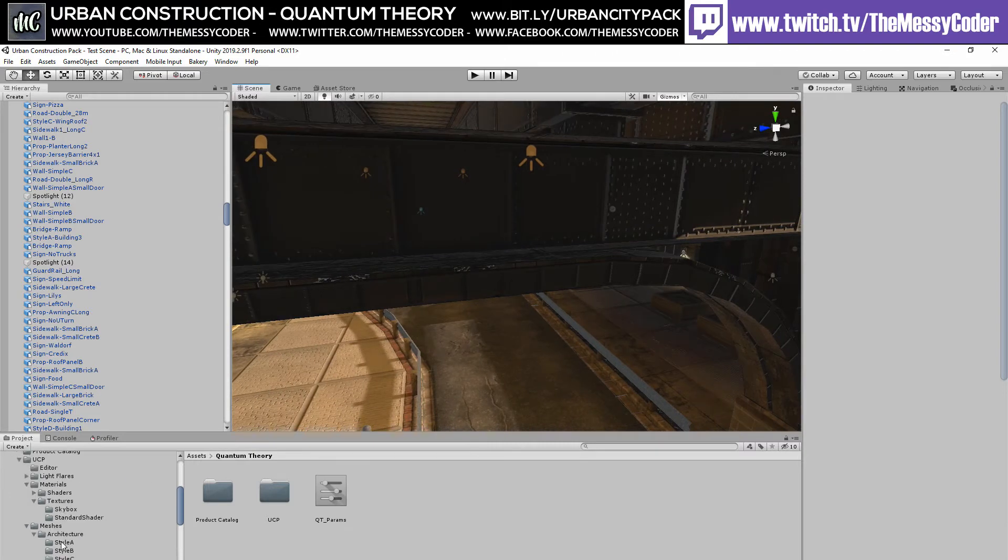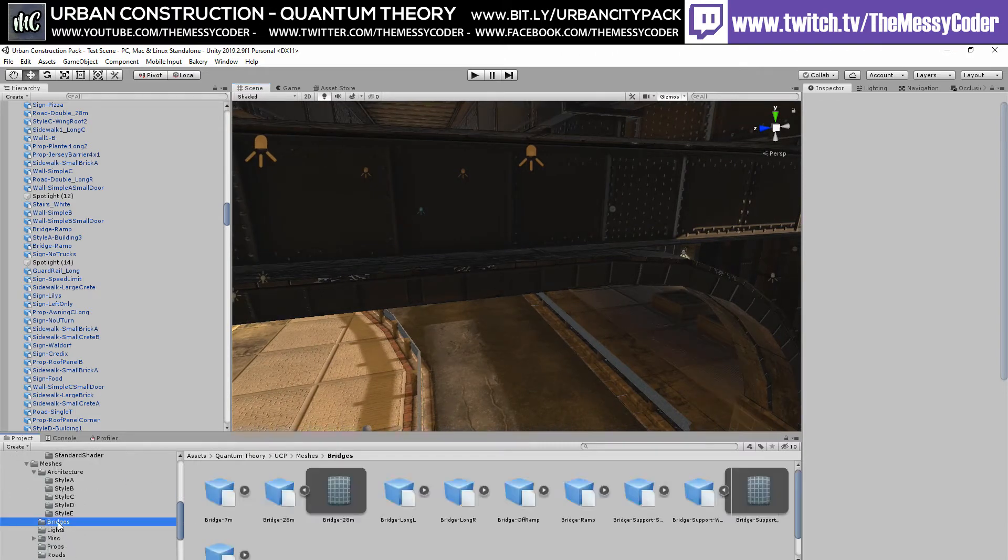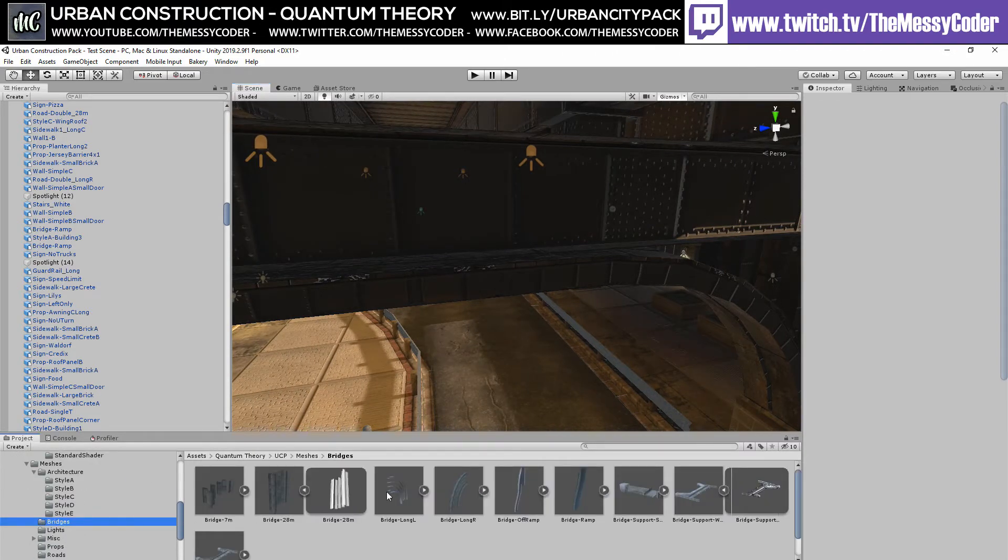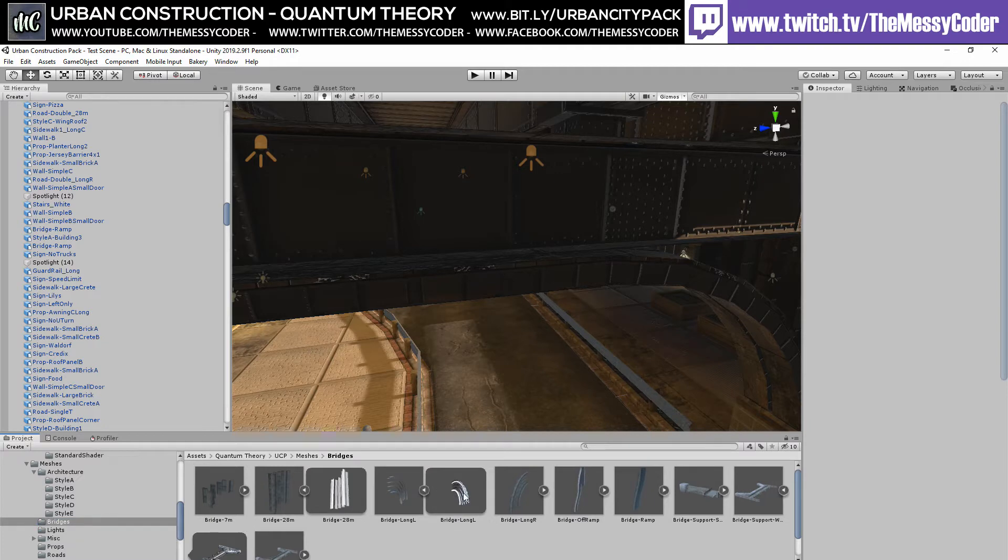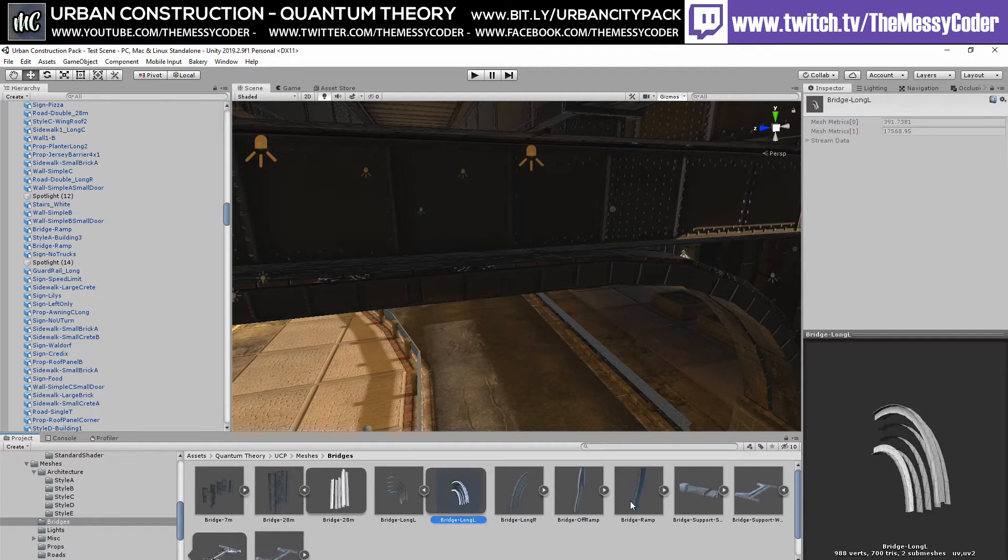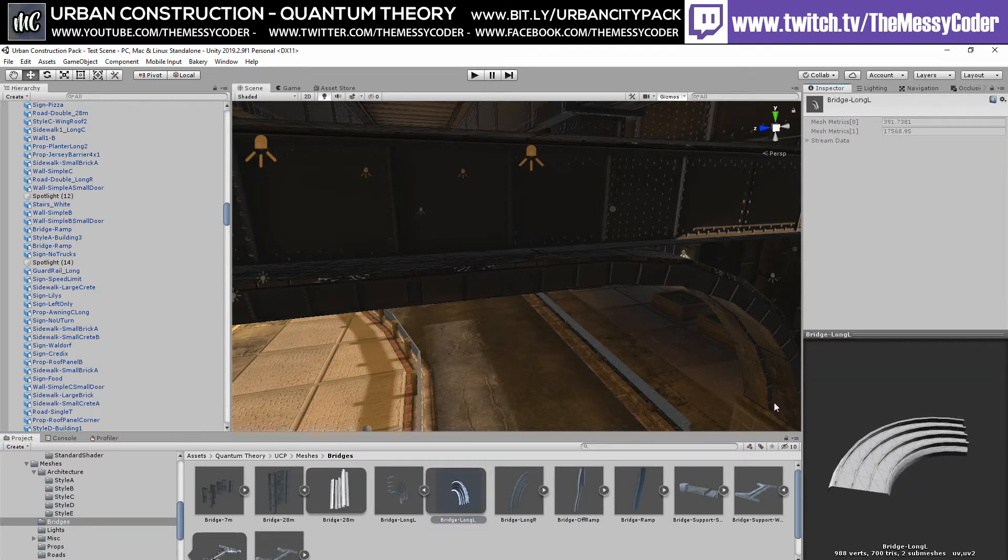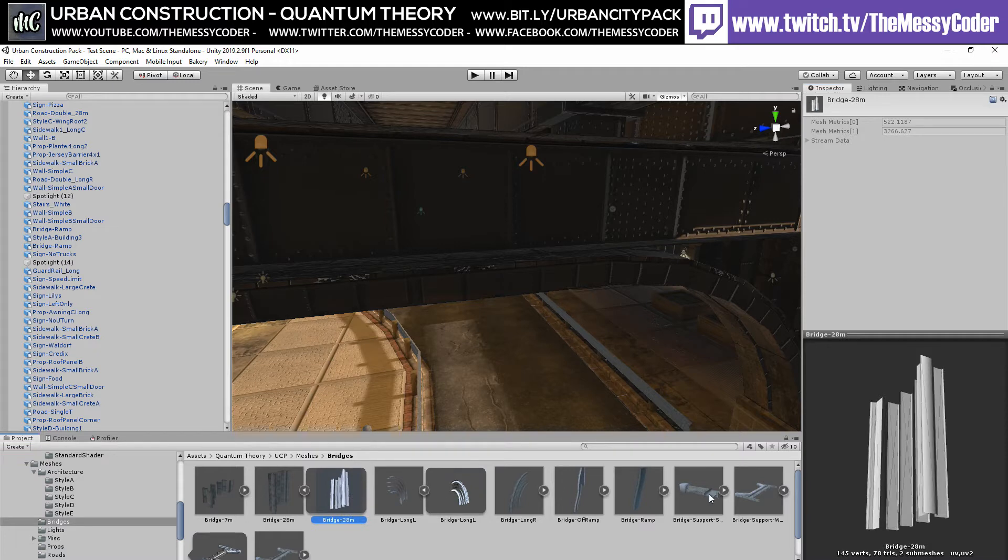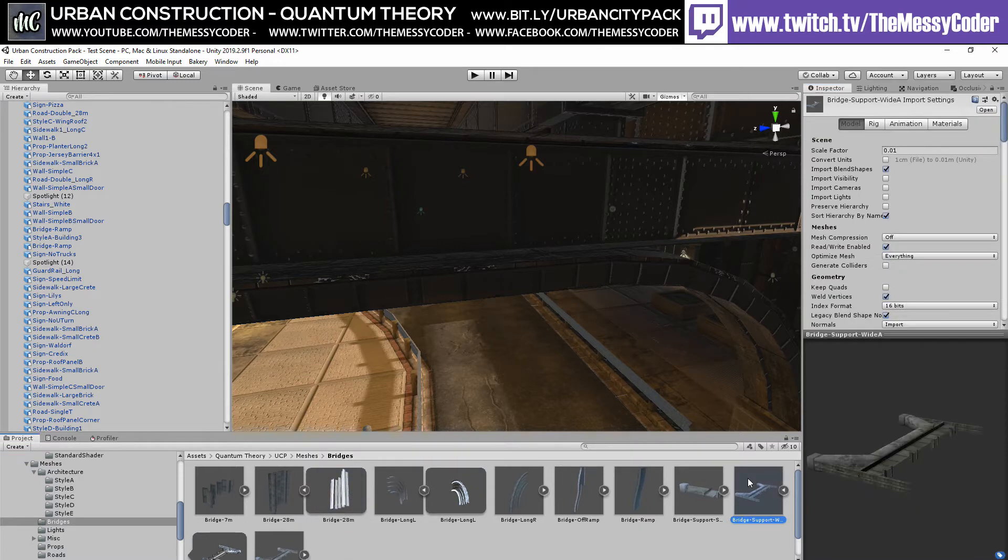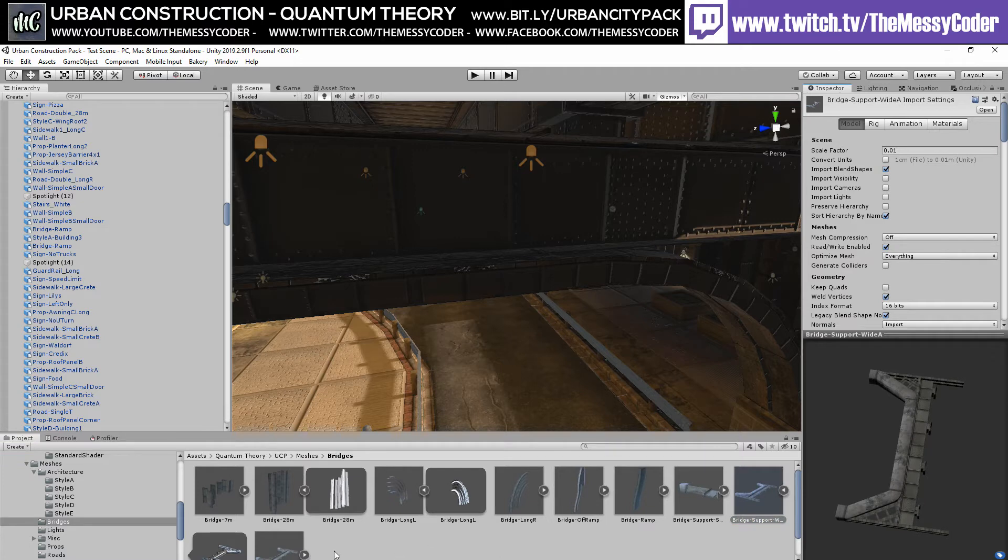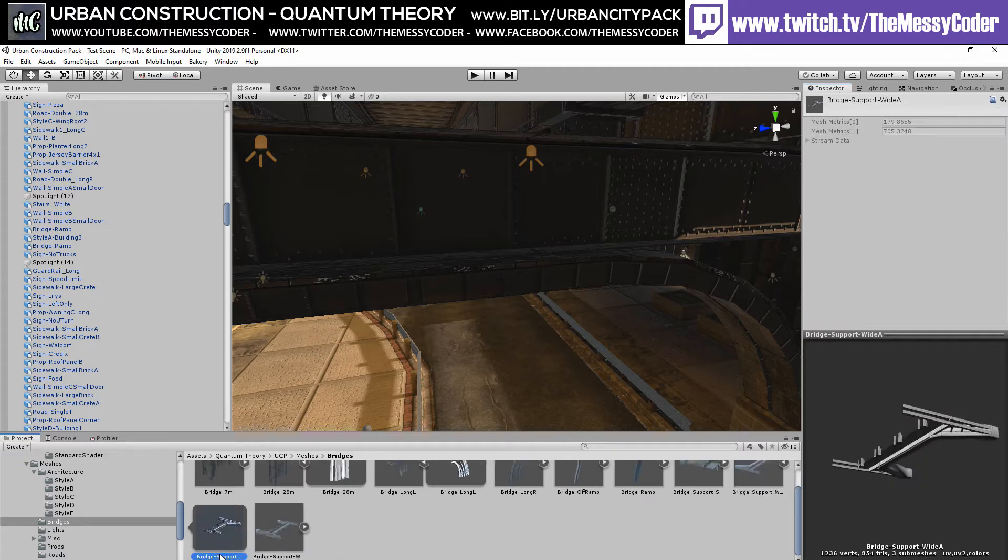If we pop over to the Meshes folder here, go to Bridges, you can open these up. You can see that they're not costly at all. We're looking at 988, we're looking at 145 of this. And if I go to the most complex and funky looking one here, you're looking just over 1,000. 1,200 verts.